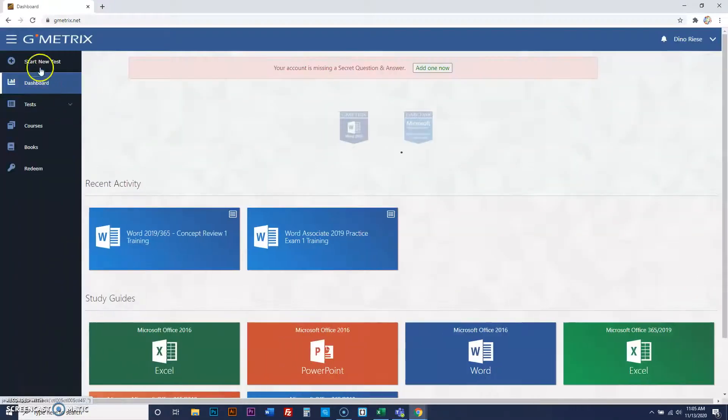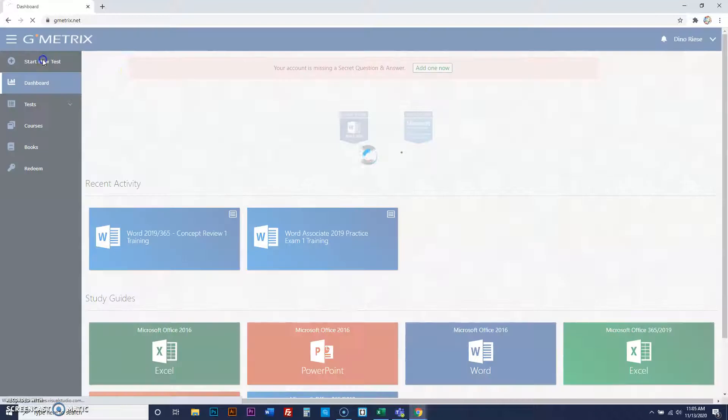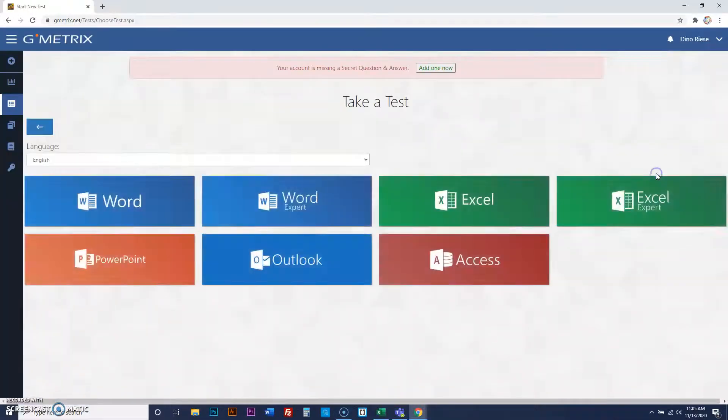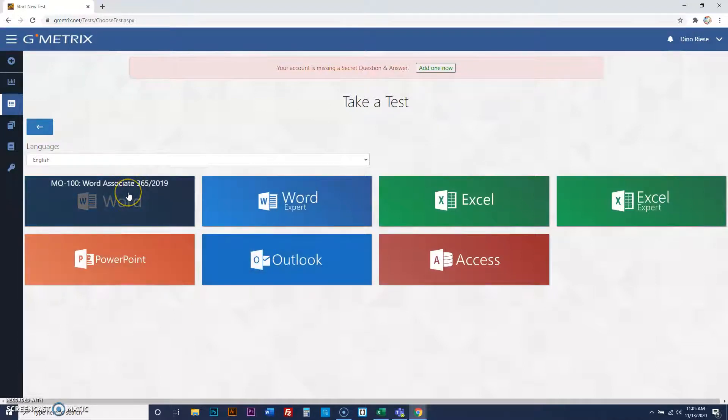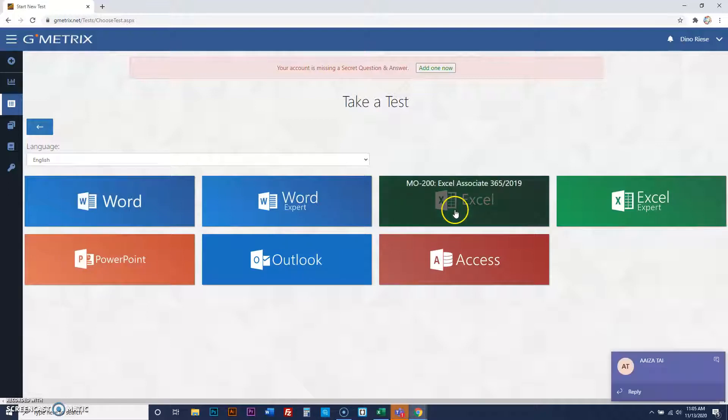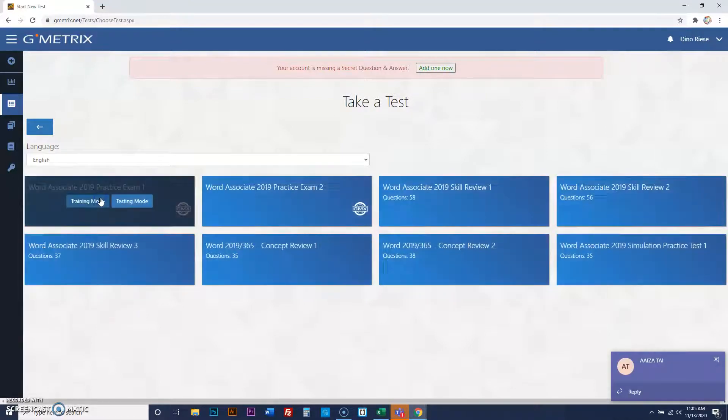After signing in, you're going to start a new test. This is the exams you're going to take: Office 2019. You're doing Microsoft Word first, then PowerPoint, then Excel. Do not do Access. So we'll do Word first.